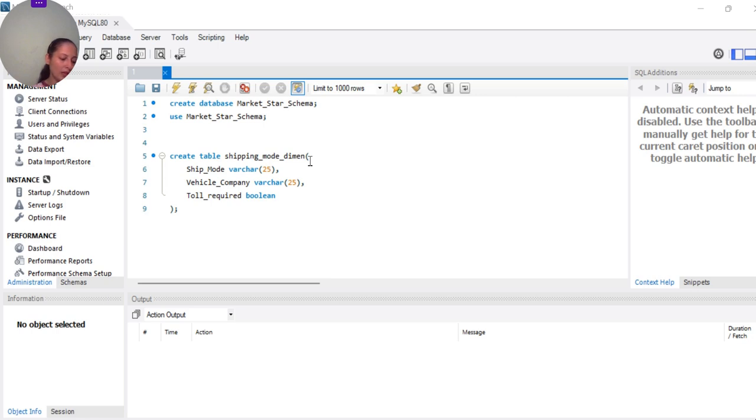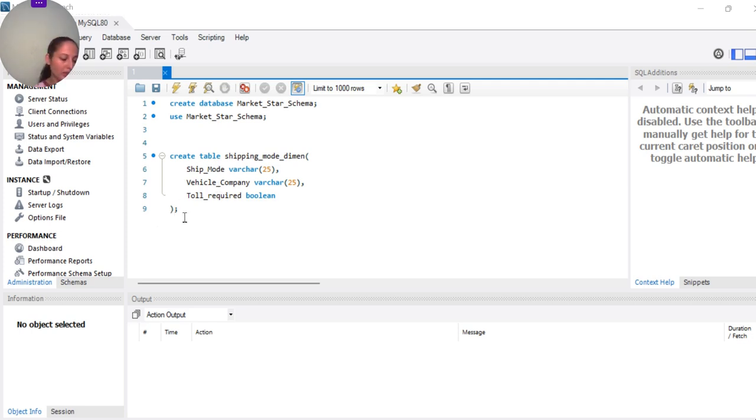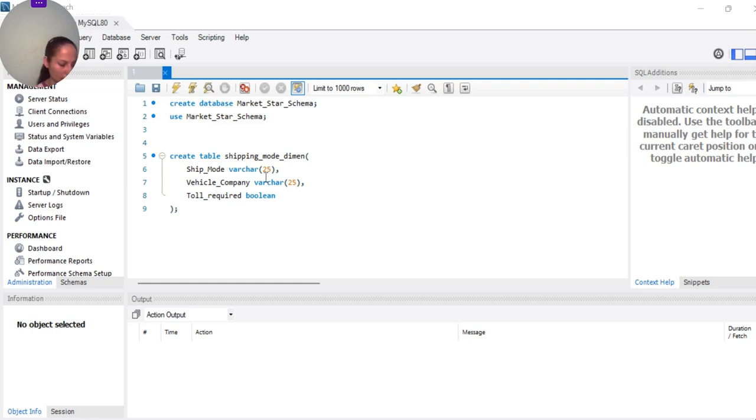In this particular case, the first attribute name is ship mode, and vehicle company, and toll required. After writing all this, we will close the parenthesis. What you will also notice is that in addition to specifying the name of the column, we have to specify the data type of the column. Like ship mode is of VARCHAR type.